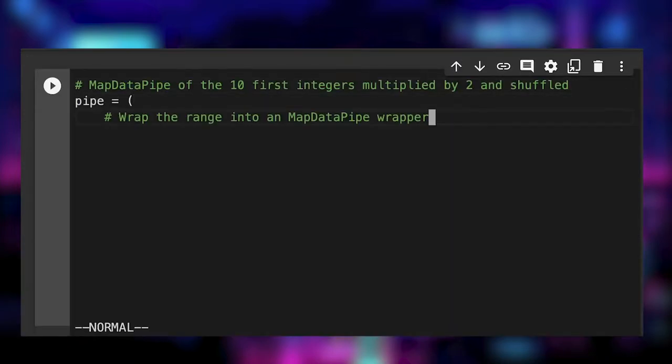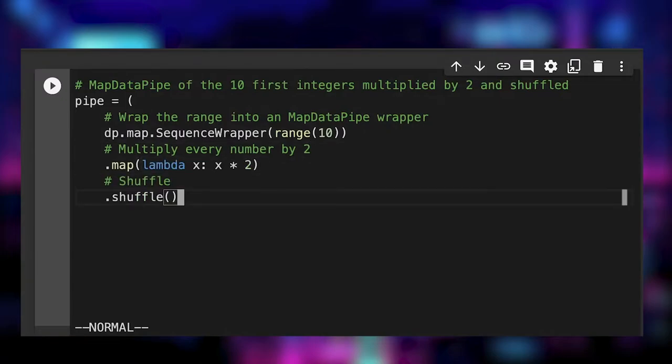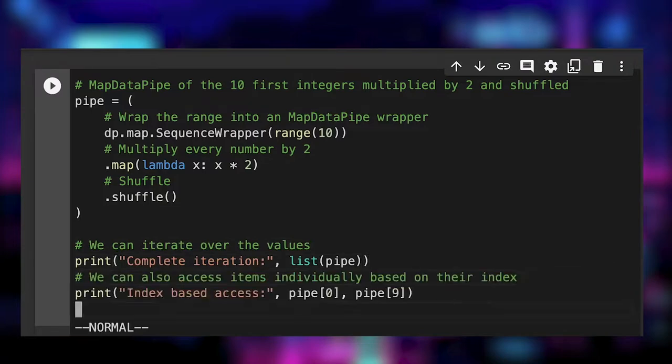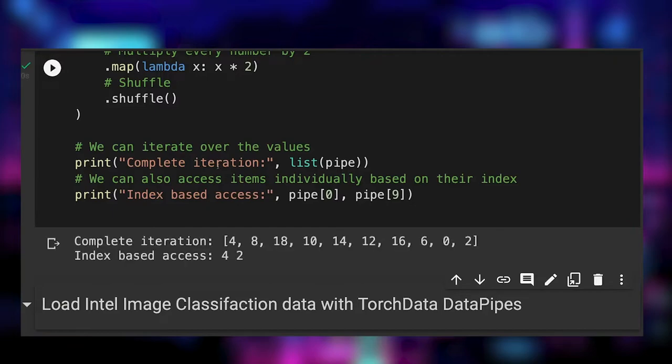As a simple example we build the map data pipe which starts from a range of integers and simply multiply every element by two using a functional map data pipe and shuffles the output. Then we iterate, print the results and show that we can access the item by index.